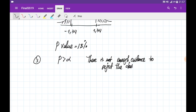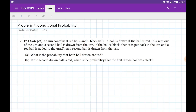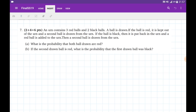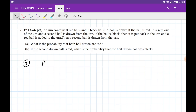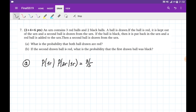Problem 7 is on conditional probability. There are 3 red balls and 2 black balls in an urn. A ball is drawn randomly: if red, it is removed and a second ball is drawn; if black, it is returned and one red ball is added, then a second ball is drawn. For part (a), we find P(first red and second red). P(first red) = 3/5, and P(second red | first red) = 2/4, since two reds remain from four total balls. So P = 3/5 × 2/4 = 6/20.